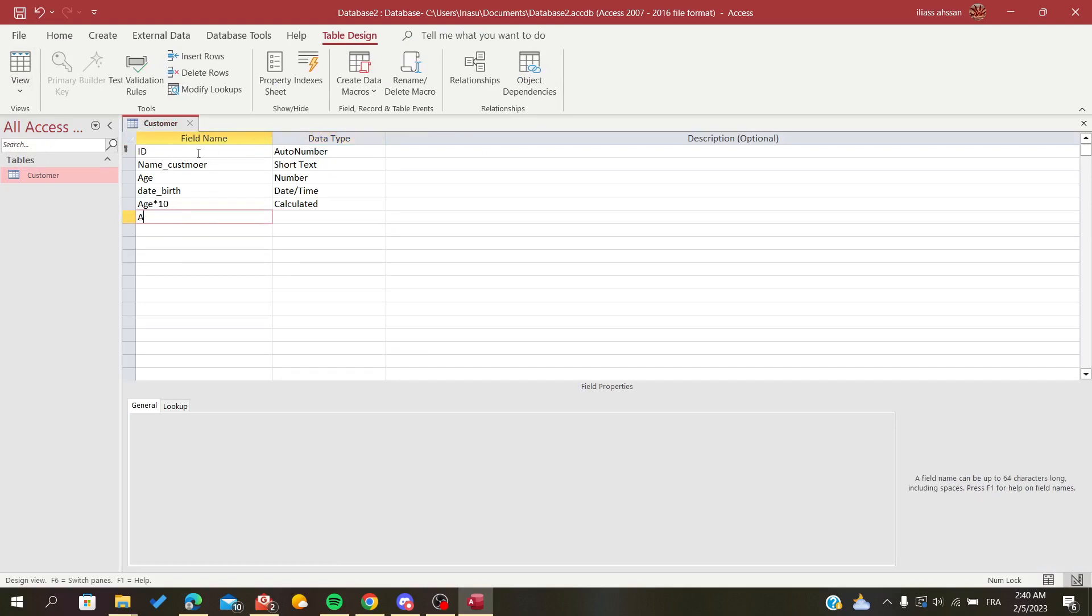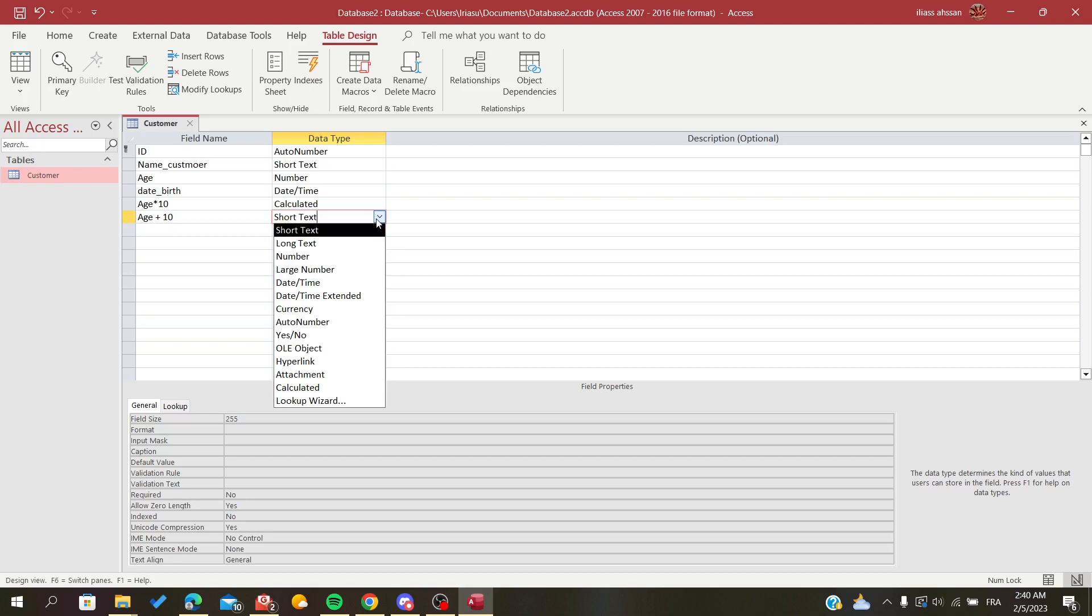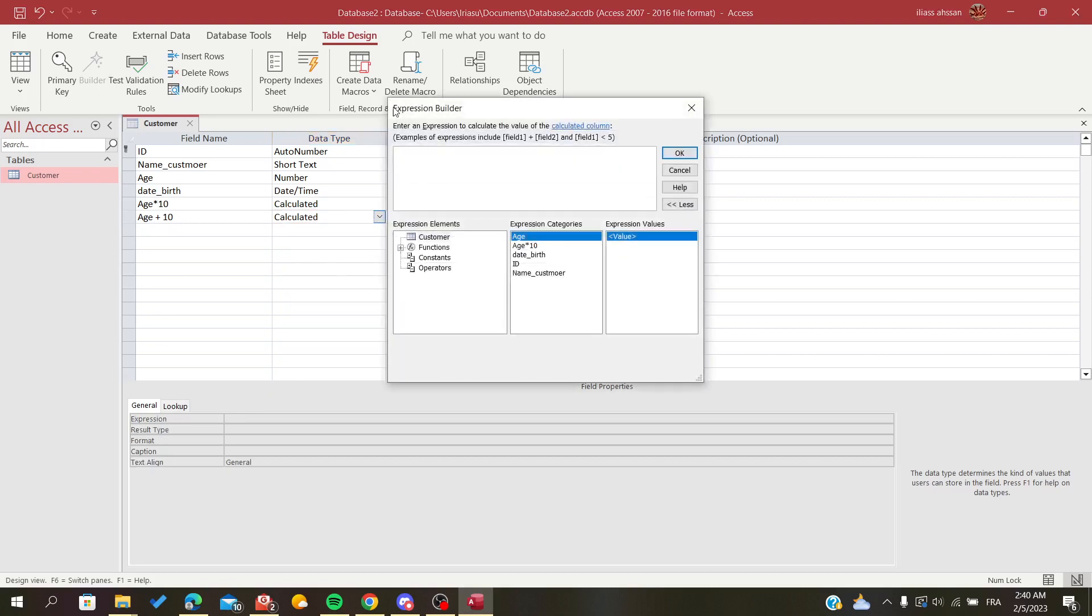Let's just give it 'plus 10' for example. We will go here in the data type and add a calculated field. We will have the exact same pop-up window, and let's just add 10 here.